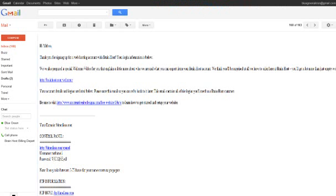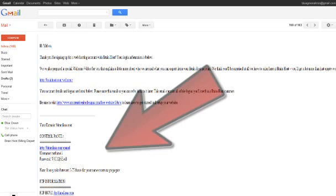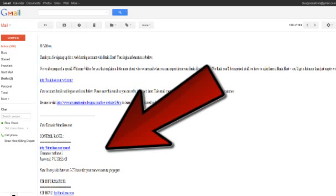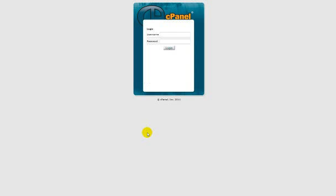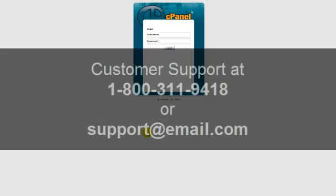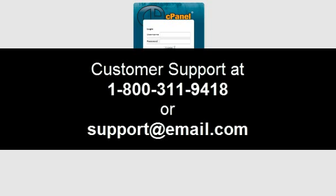Then you're going to log in with the username and password you receive in your BrainHost welcome email, which you can find right here. If you have misplaced your login information, you can reach customer support at 1-800-311-9418 or support at brainhost.com.